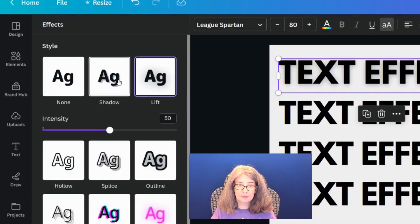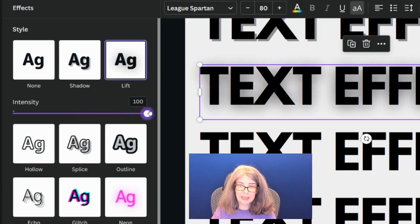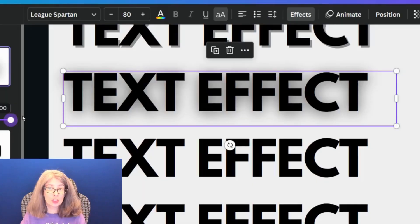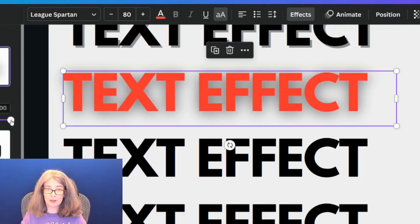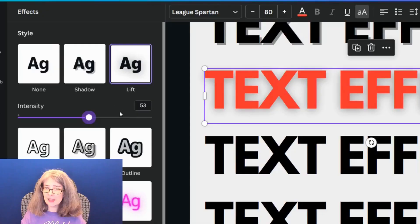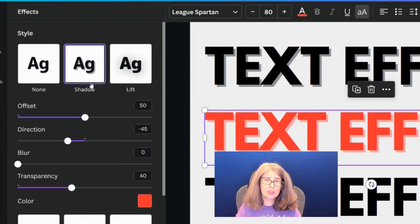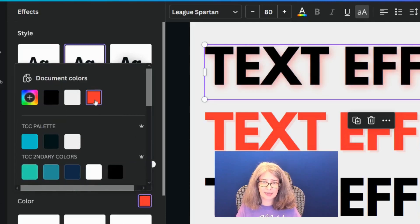Let's look at Lift. For Lift there is only one button — the intensity button. You can't change the color of Lift; that effect is going to be a dark color, and you really do not want it to be this intense. That is not going to look good on a thumbnail or a design. If I'm going to use a lift effect, I actually would prefer to use it under Shadow and increase the blur, because that way you can actually change the color of that text effect.